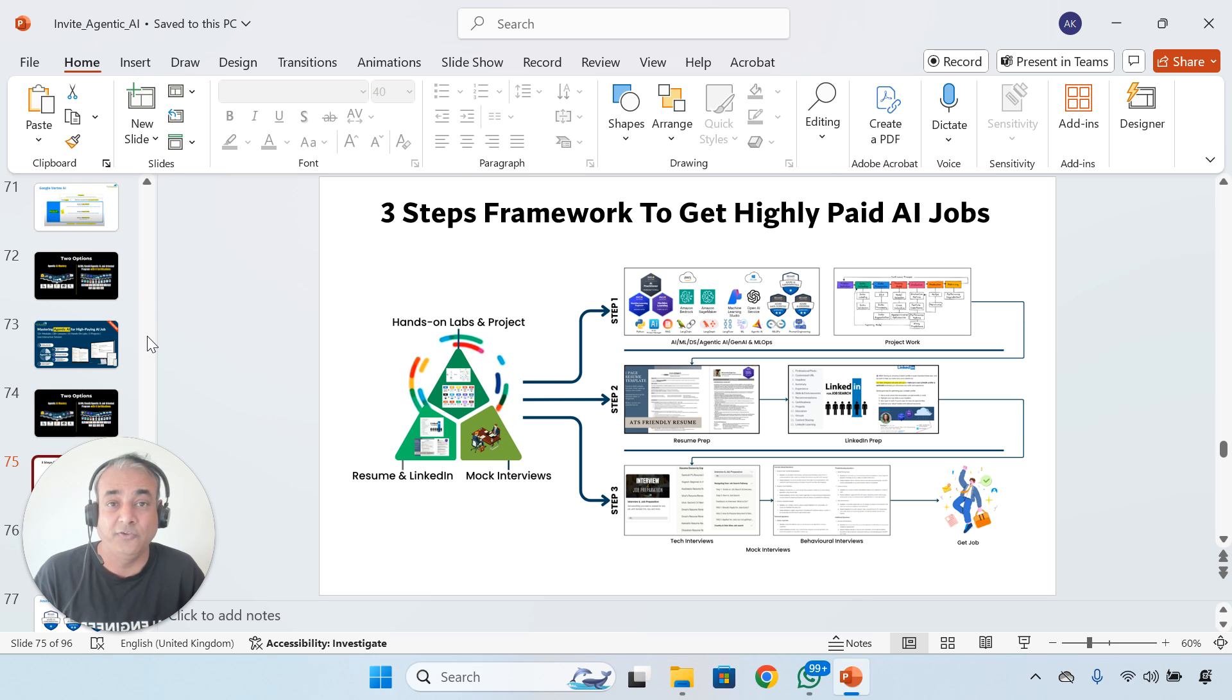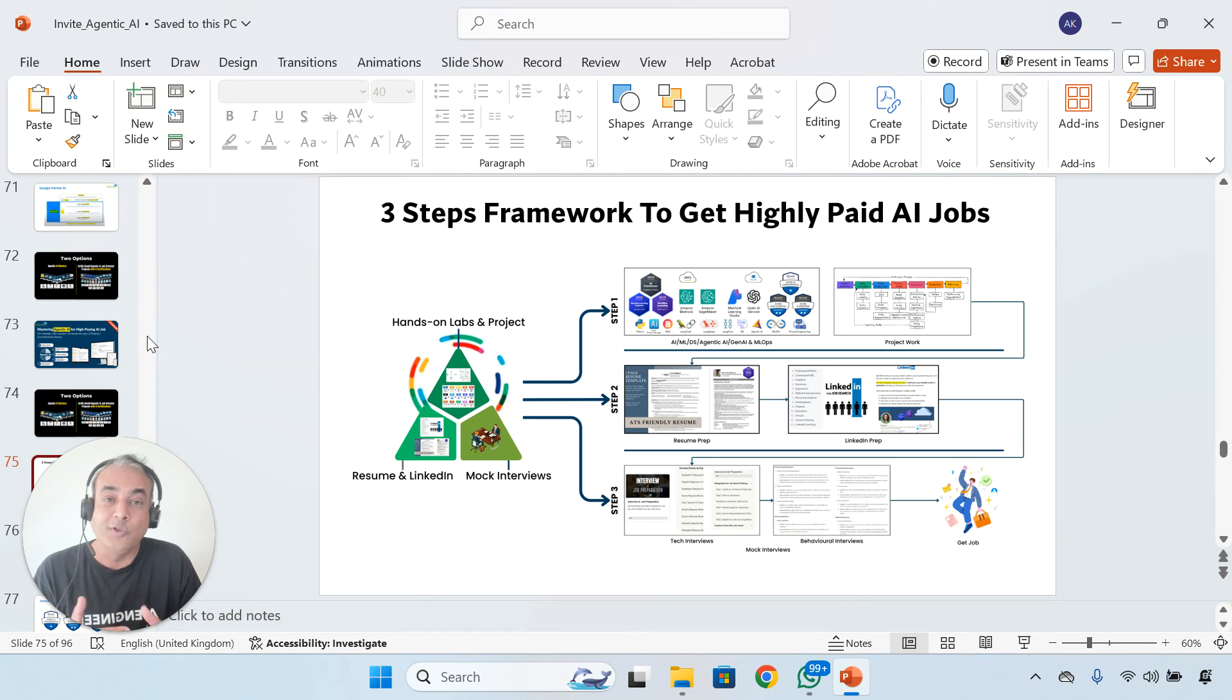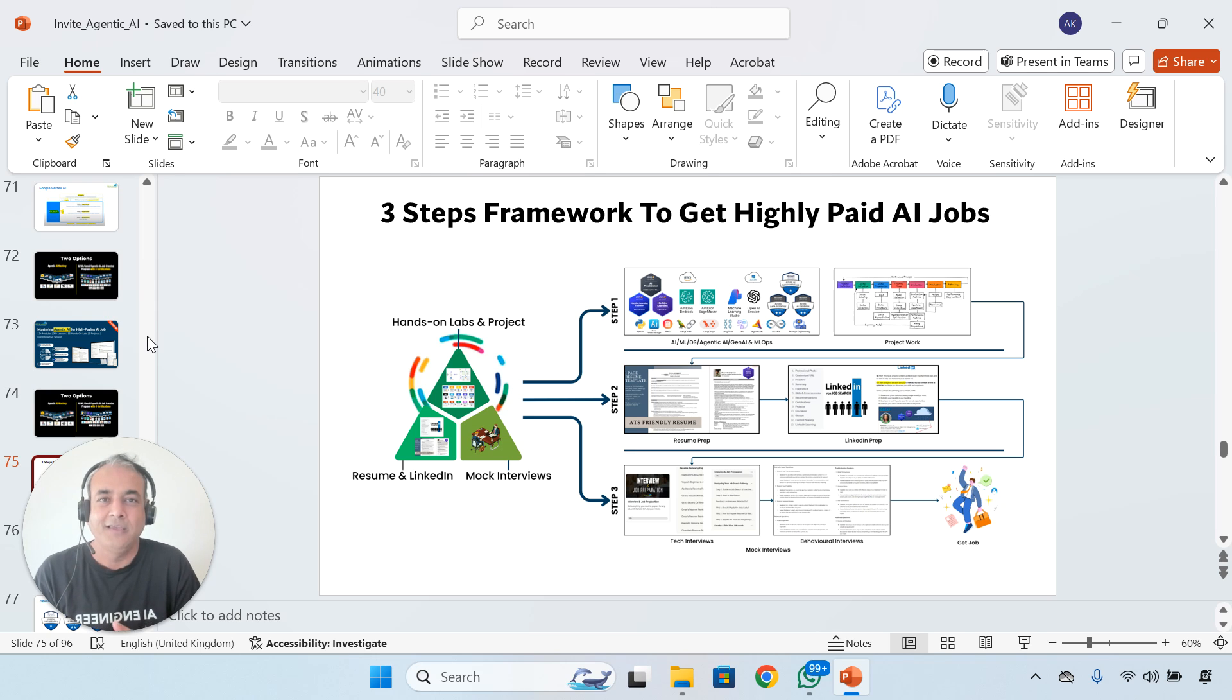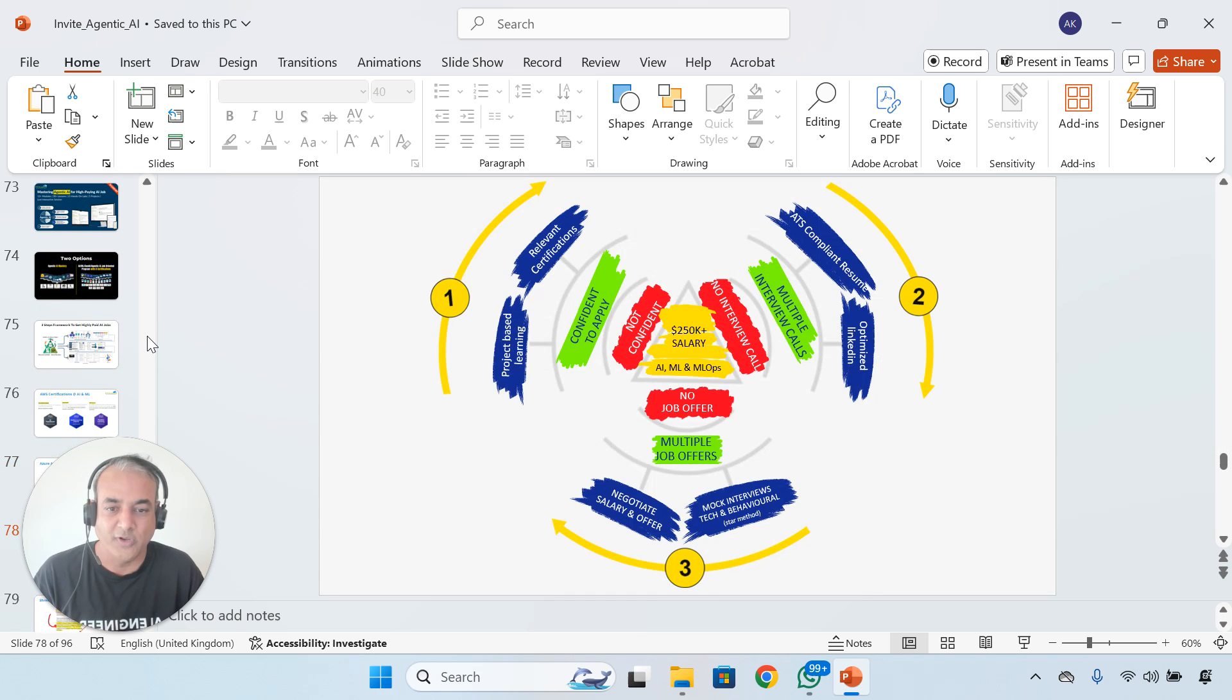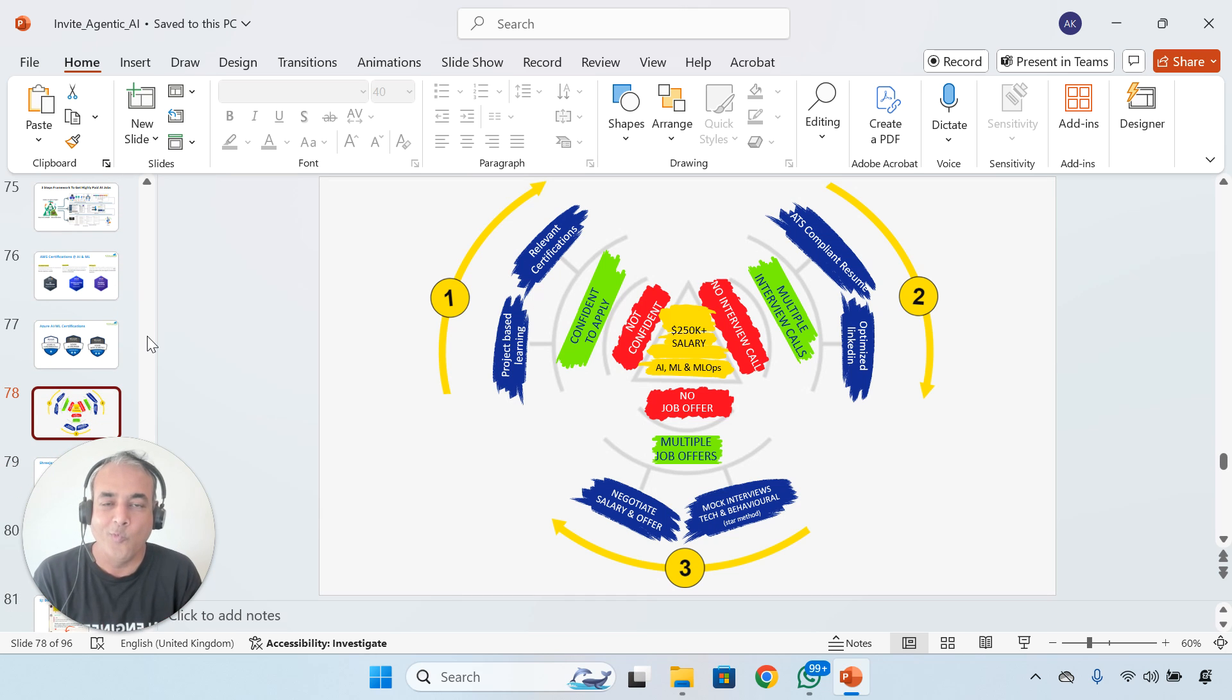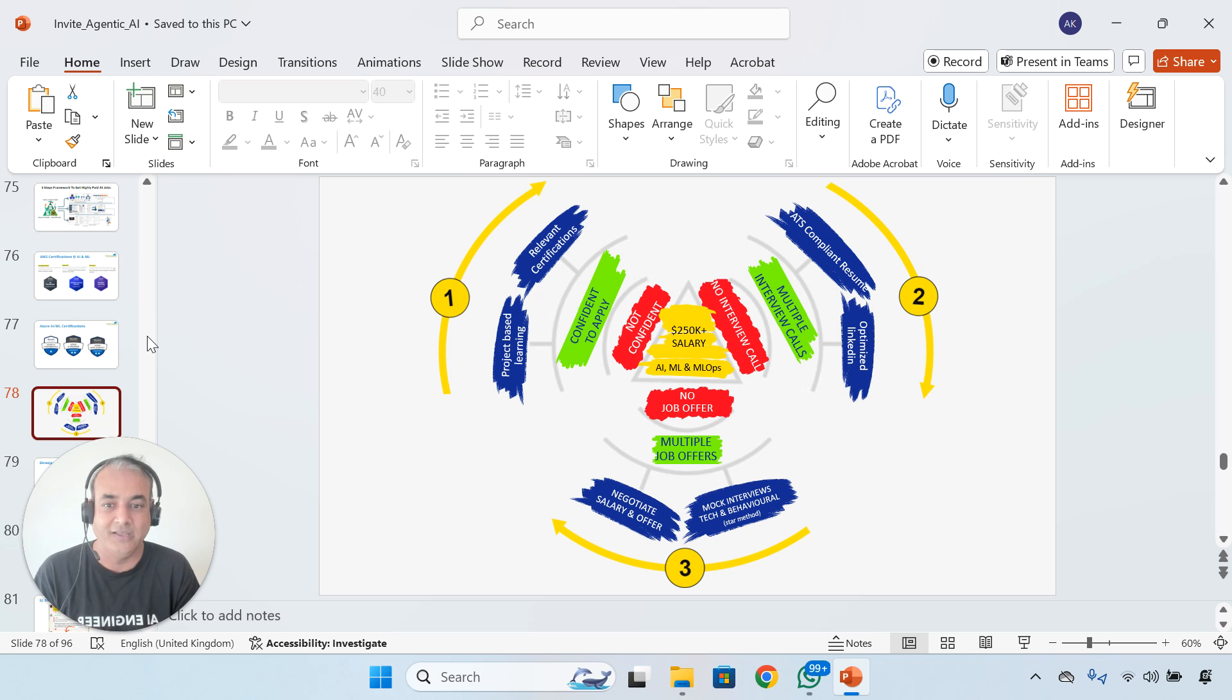One is Agentic AI Mastery. The second option is a three-step framework which has tons of reviews, excellent feedback, and results. We'll talk about how you become an expert on AI, machine learning, data science, MLOps, agentic AI—everything you need to know to become an expert. We'll cover the three-step framework including certification.